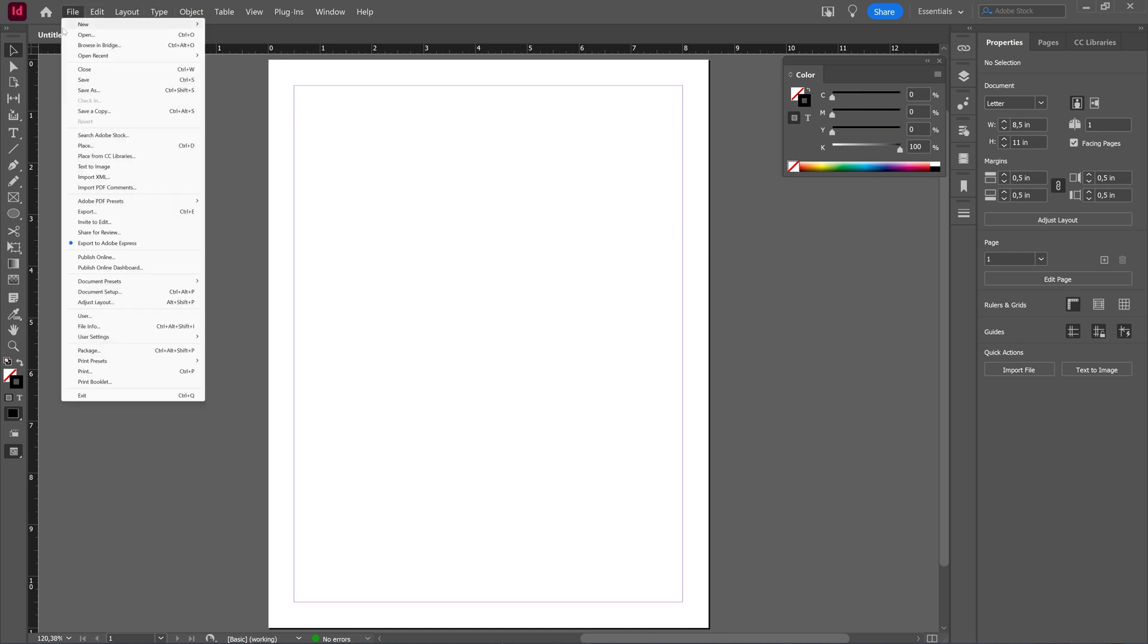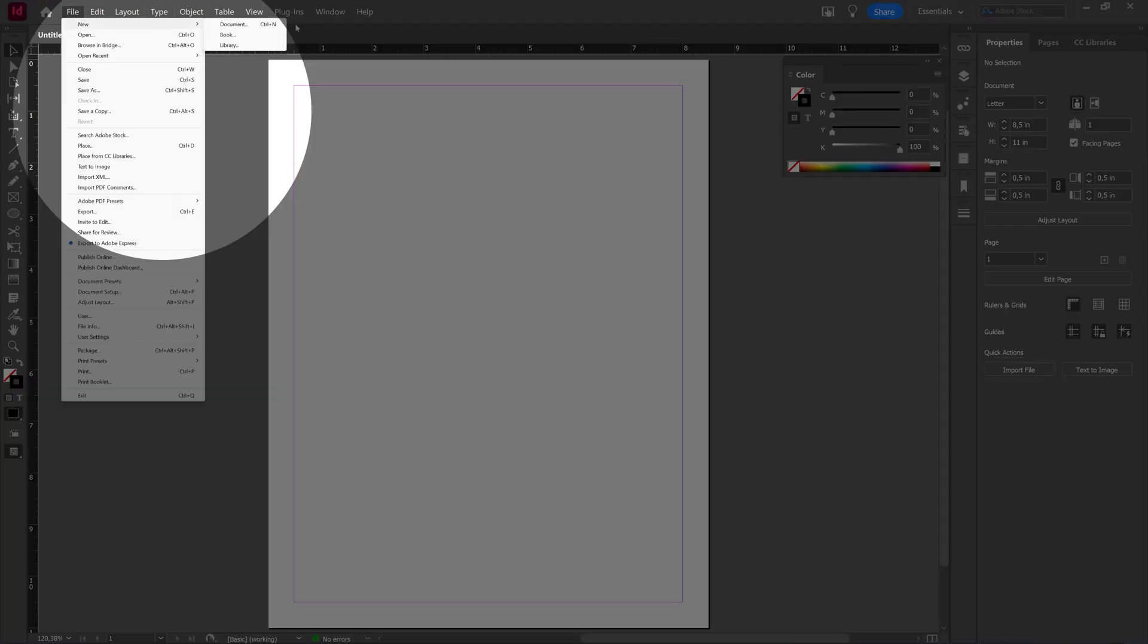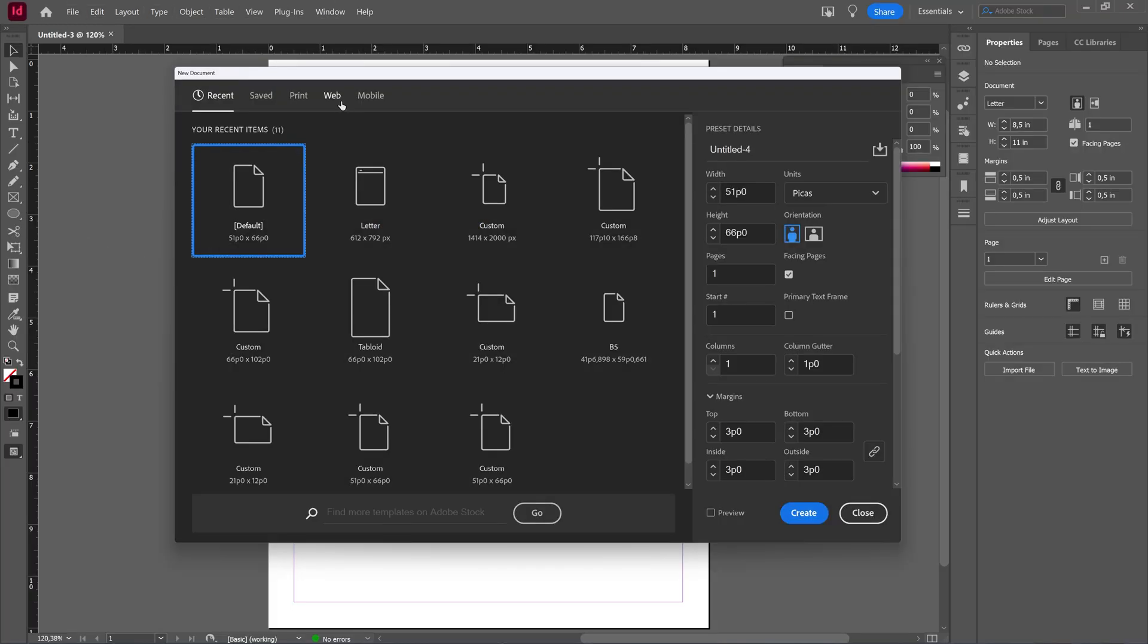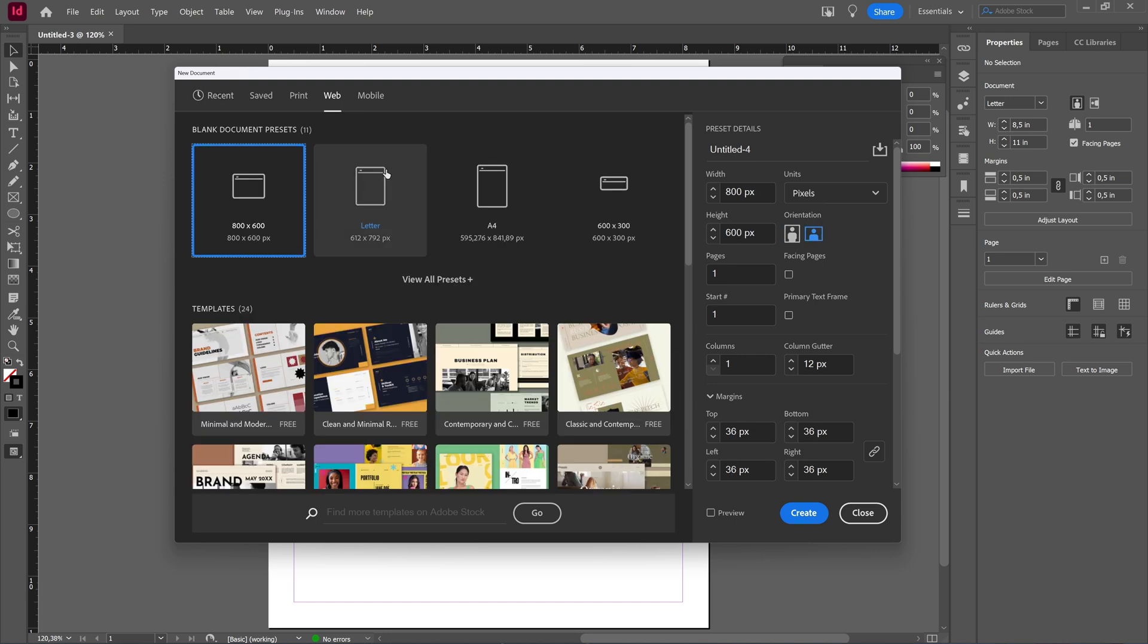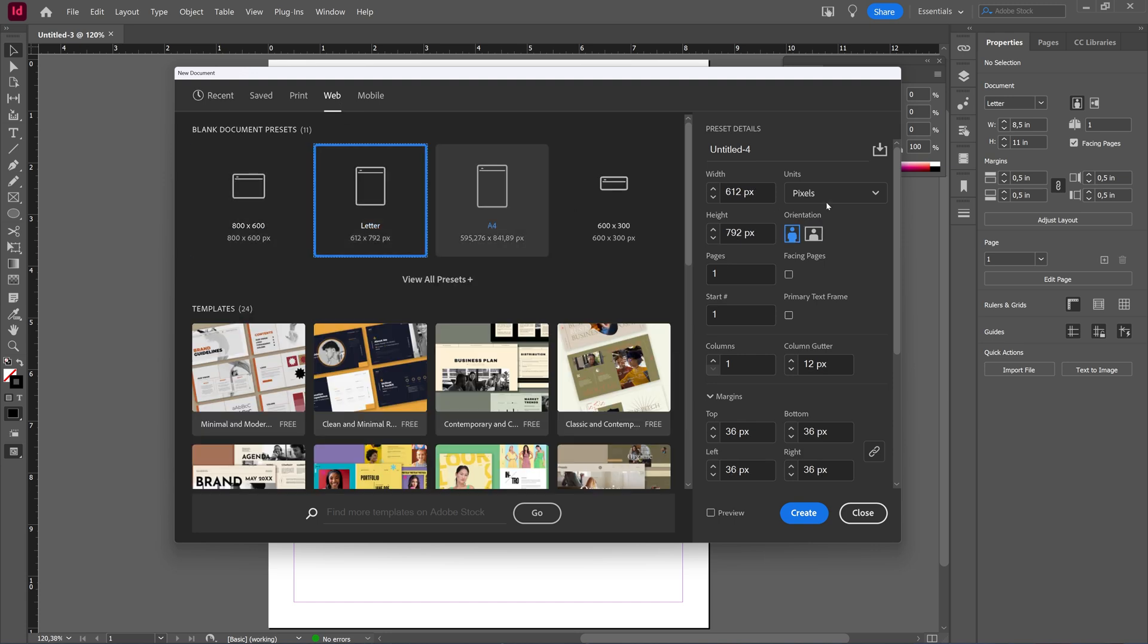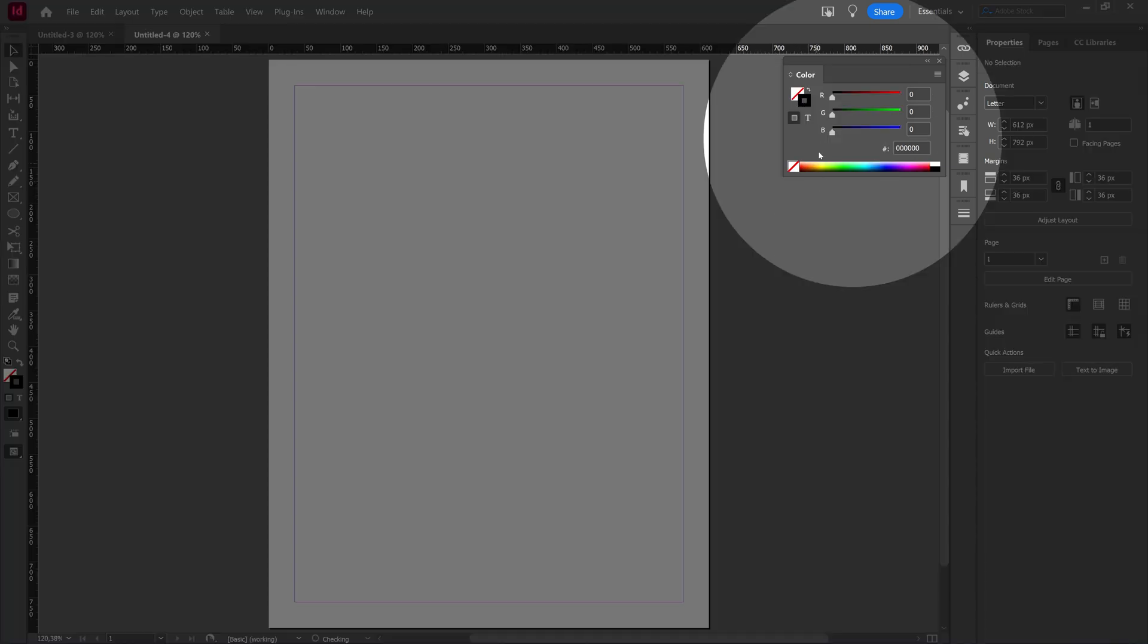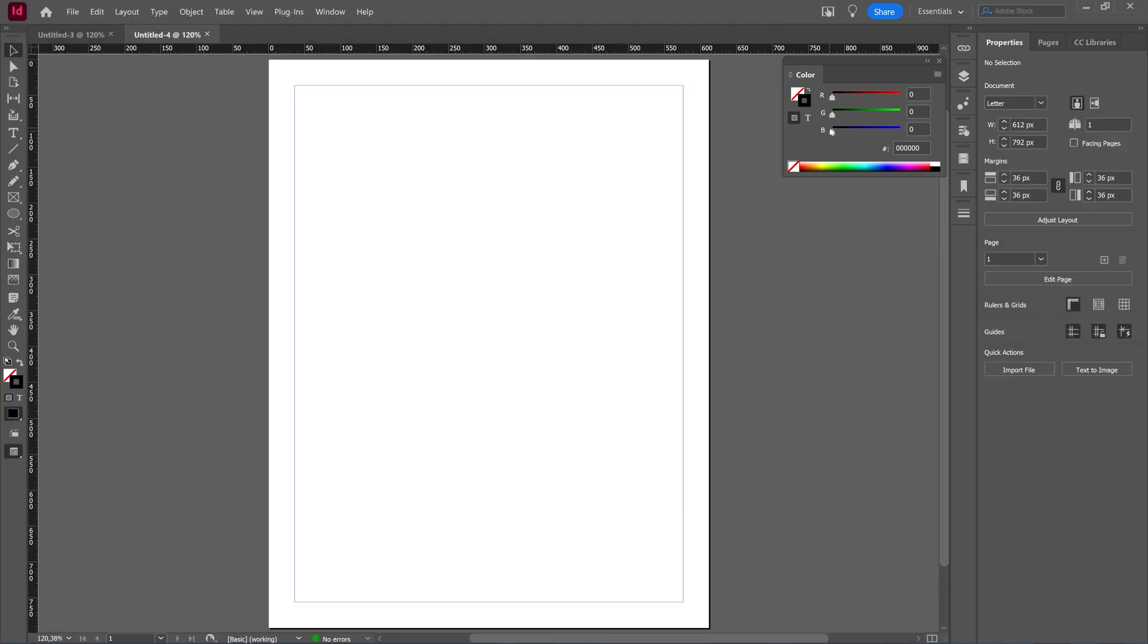If I make a new file, a new document, and choose a web preset here, maybe letter, I click create. You can now see immediately that the color mode has changed to RGB because I chose a web preset - print CMYK, web RGB.